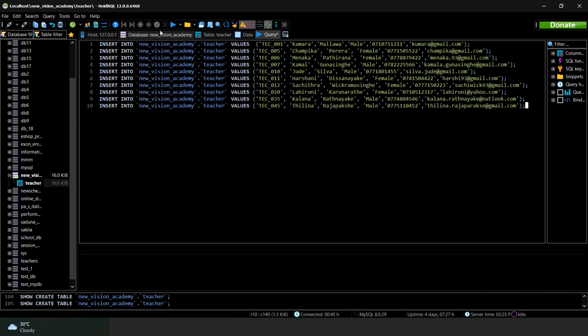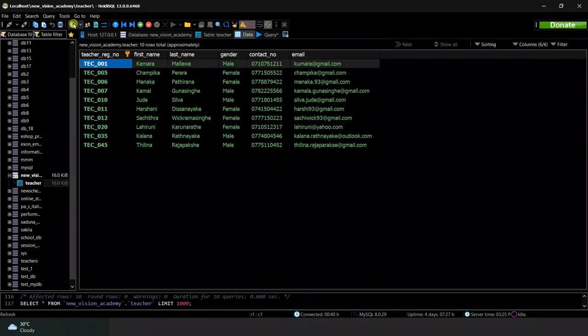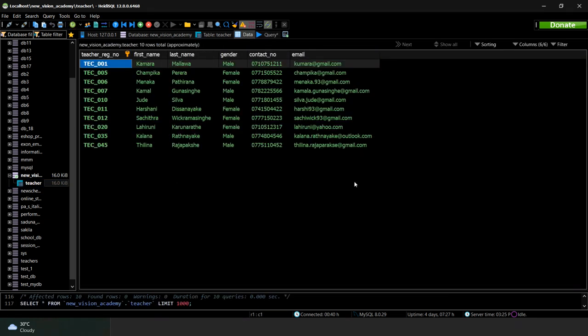Now I am going to execute all of these query statements at once. That's all we had to do in this question set. See ya!